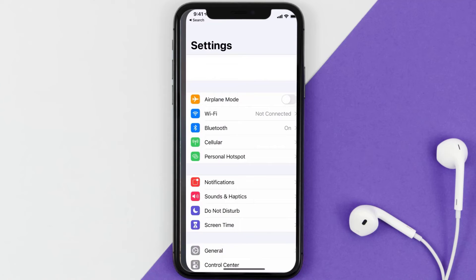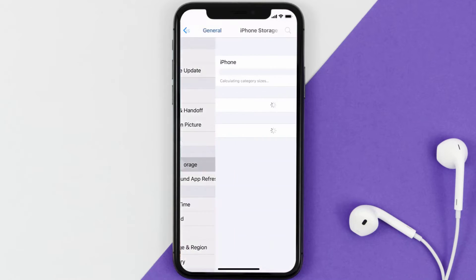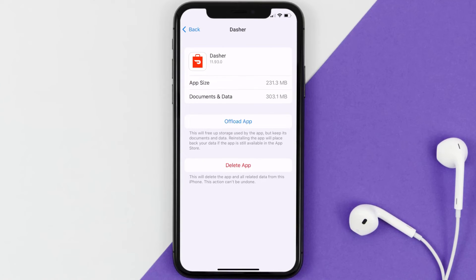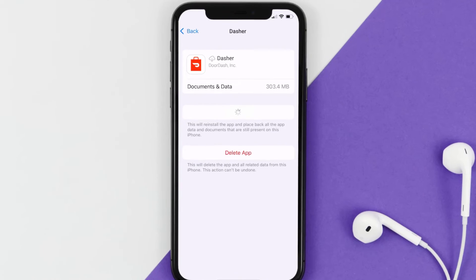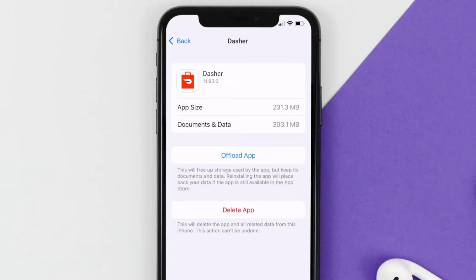If you still encounter this issue, you need to clear the app cache. Go to your device Settings, scroll down to General and tap on it, then tap on iPhone Storage. Search for the Dasher mobile app and tap on it. On that screen, tap Offload App and confirm. It'll take a moment to process, and then a Reinstall button will appear — tap it to reinstall the app.